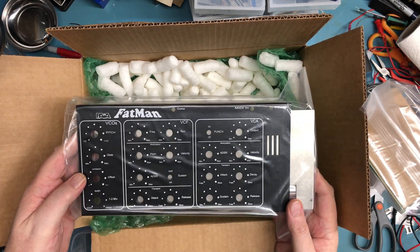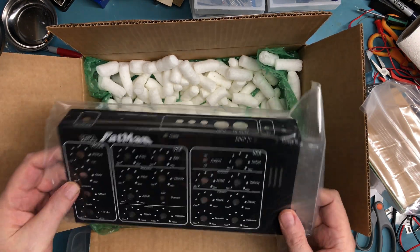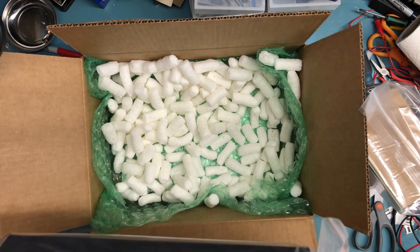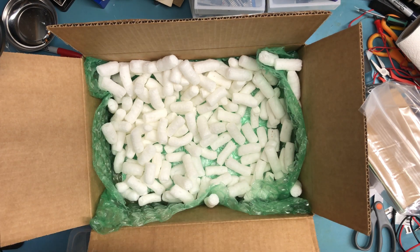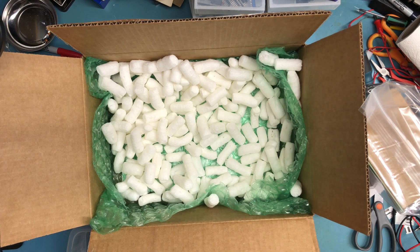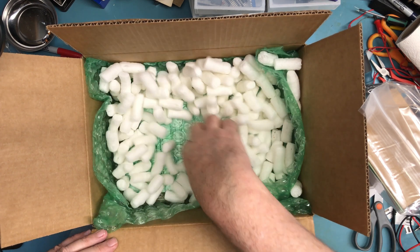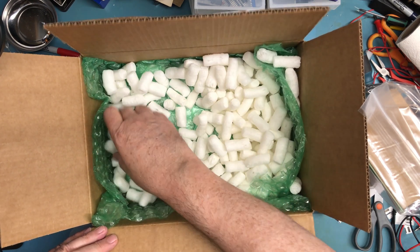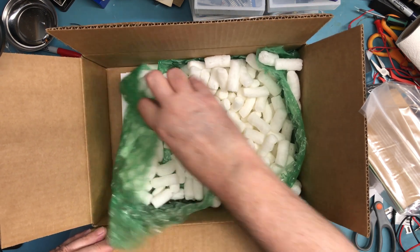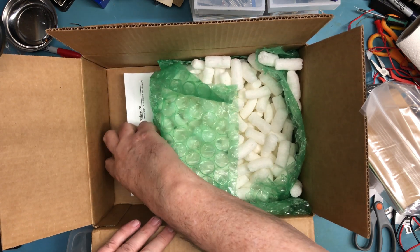Fat Man, it is an analog synth. I've always wanted to build up one of these, so it'll be fun. Hopefully to build this up, it should be fun. I think I see printed something down here, there it is.